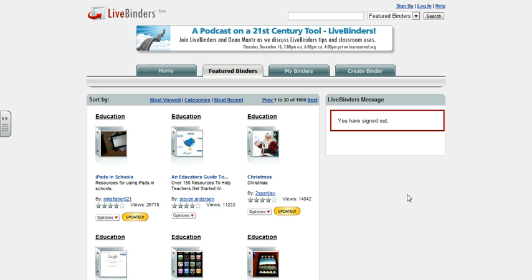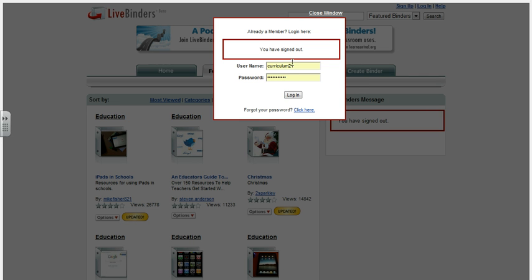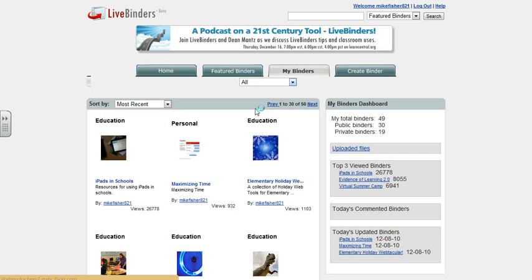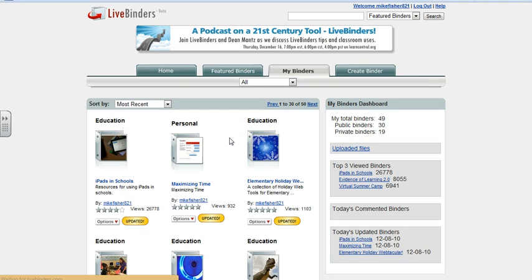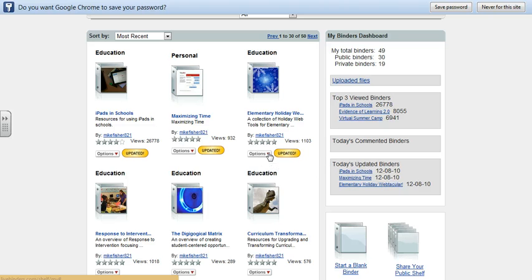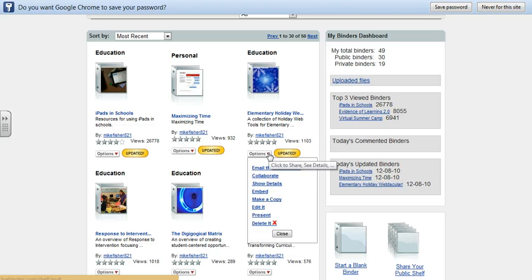The first thing you need to do is sign up for a LiveBinder account, and once you do that you'll need to log in. I'm going to use my regular login and show you my library of binders. Once I'm in my own library, all of my binders have an options button underneath them, and that options button lets me do several things.